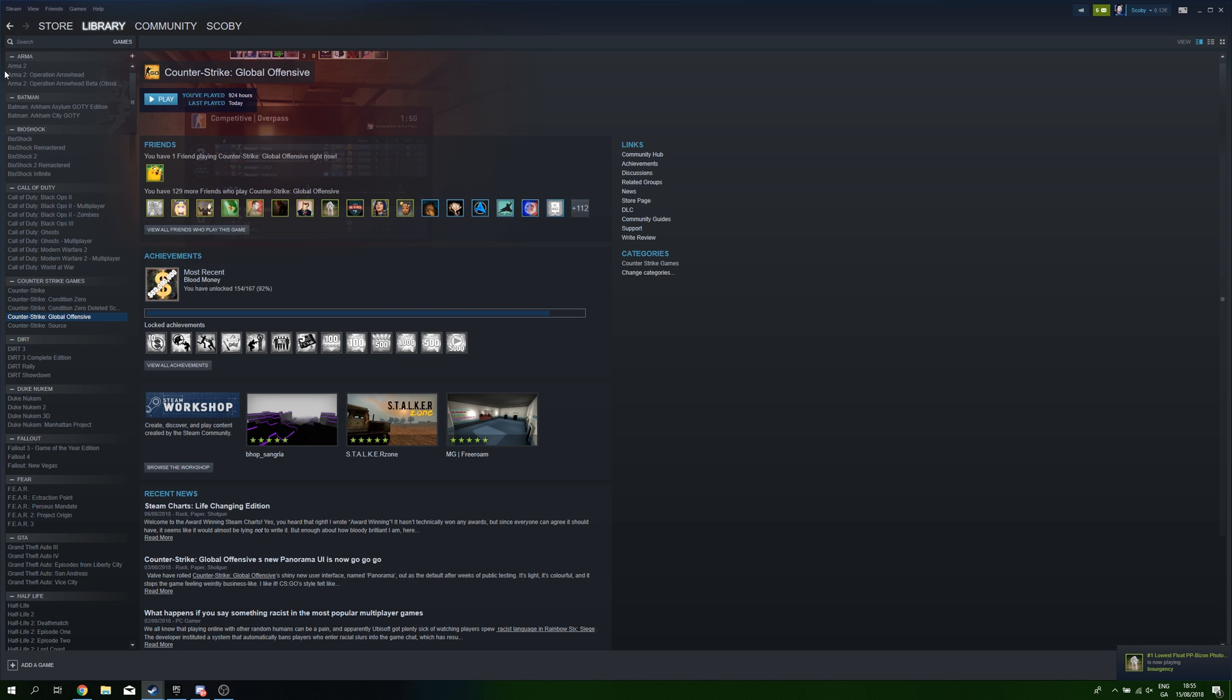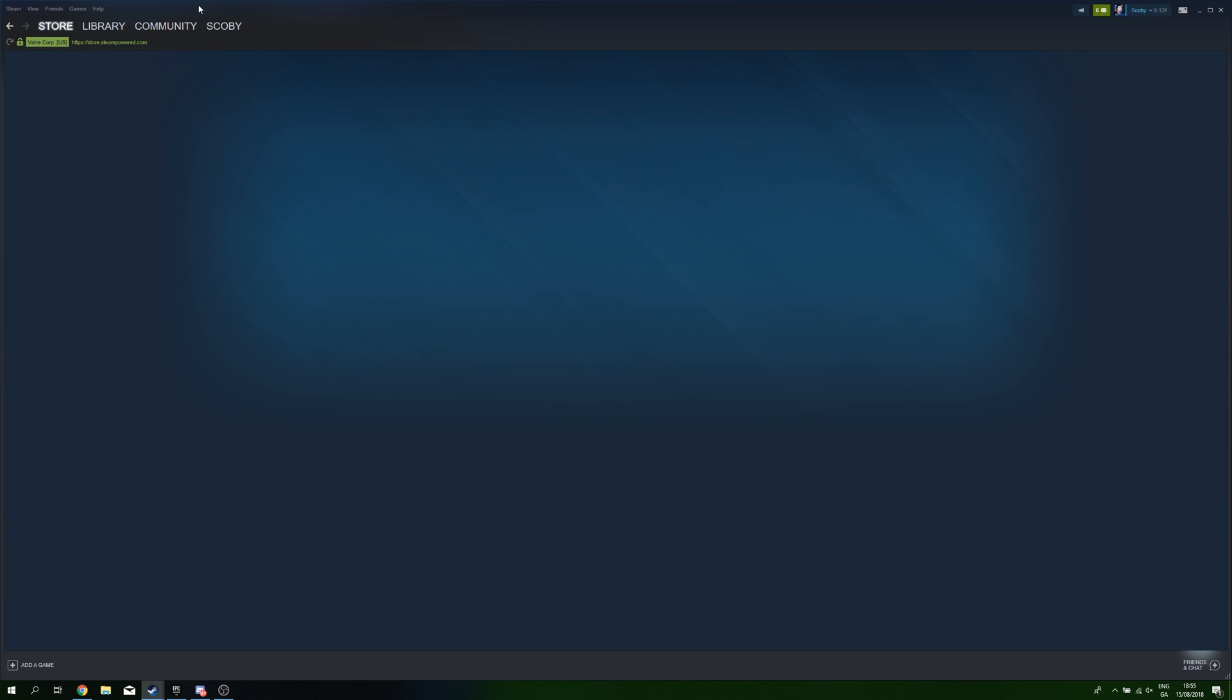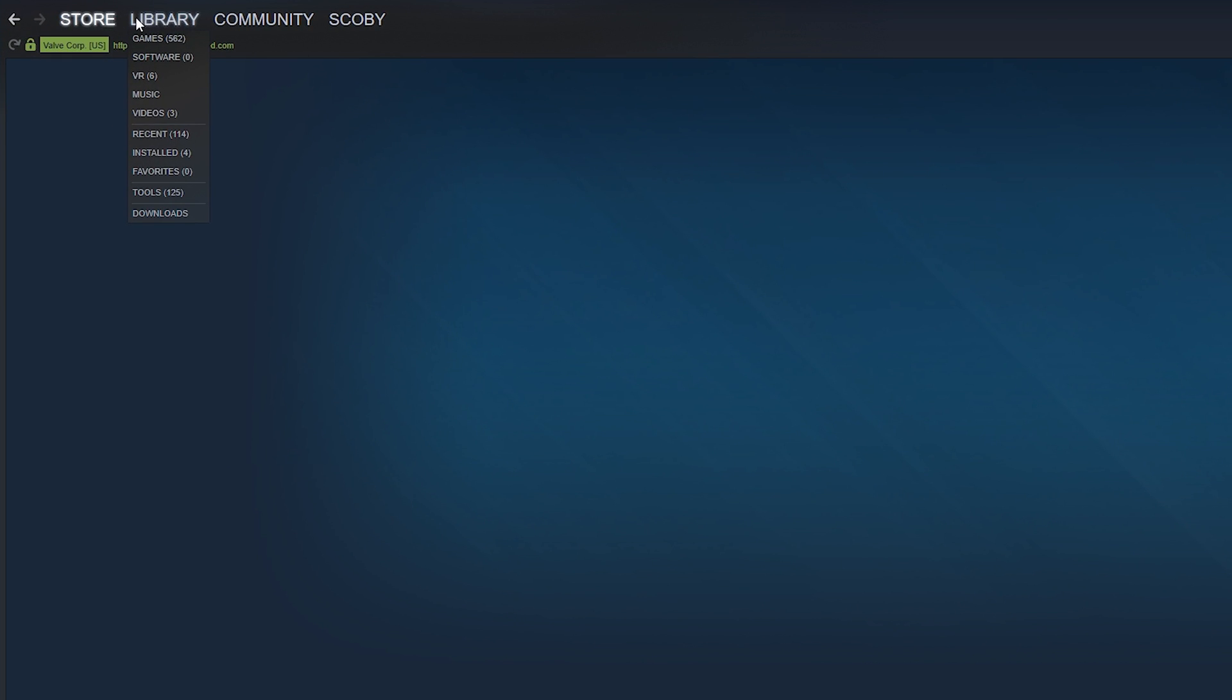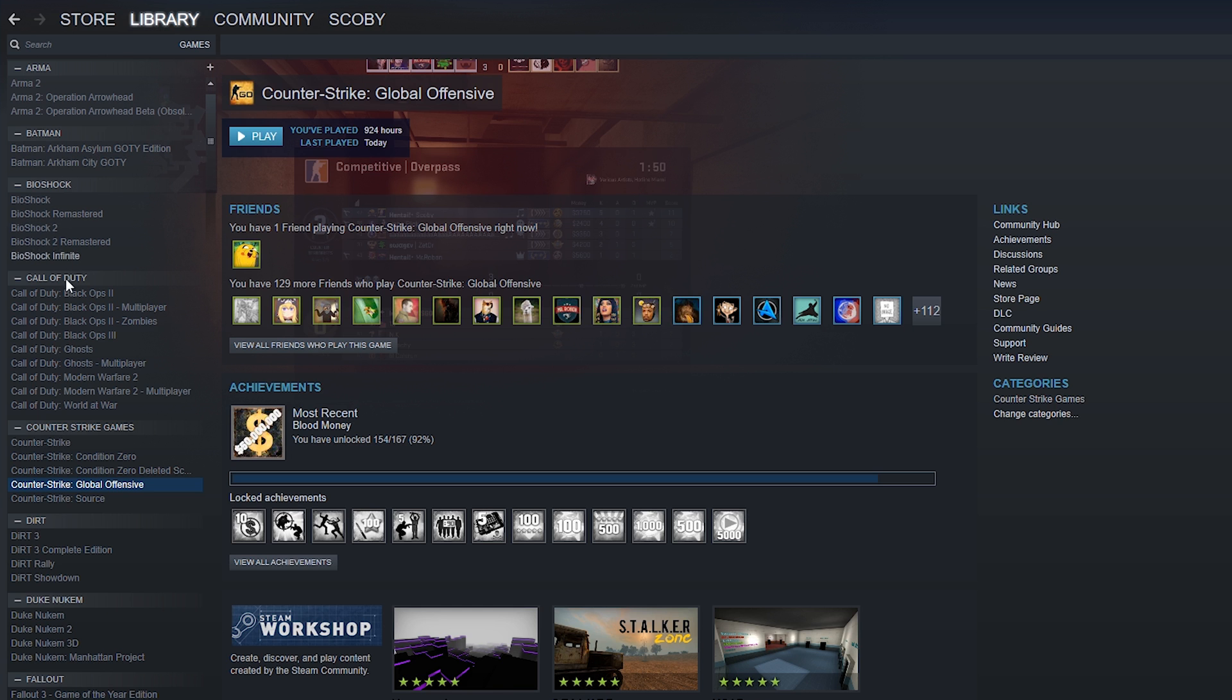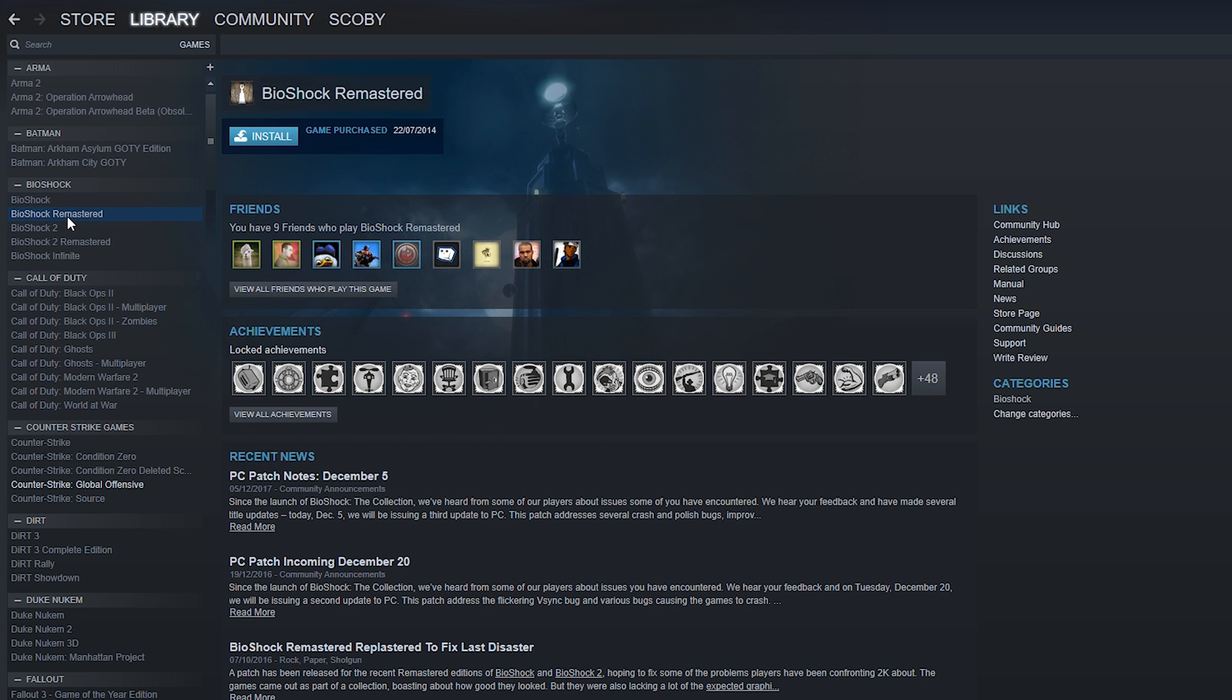So the first thing to do is open up your Steam client and we're going to be locating where our games are. We're going to be doing this by hovering over Library and coming to our games. You can also go to your installed games if you wish, but in this case I'm just going to be doing it in the normal game panel.